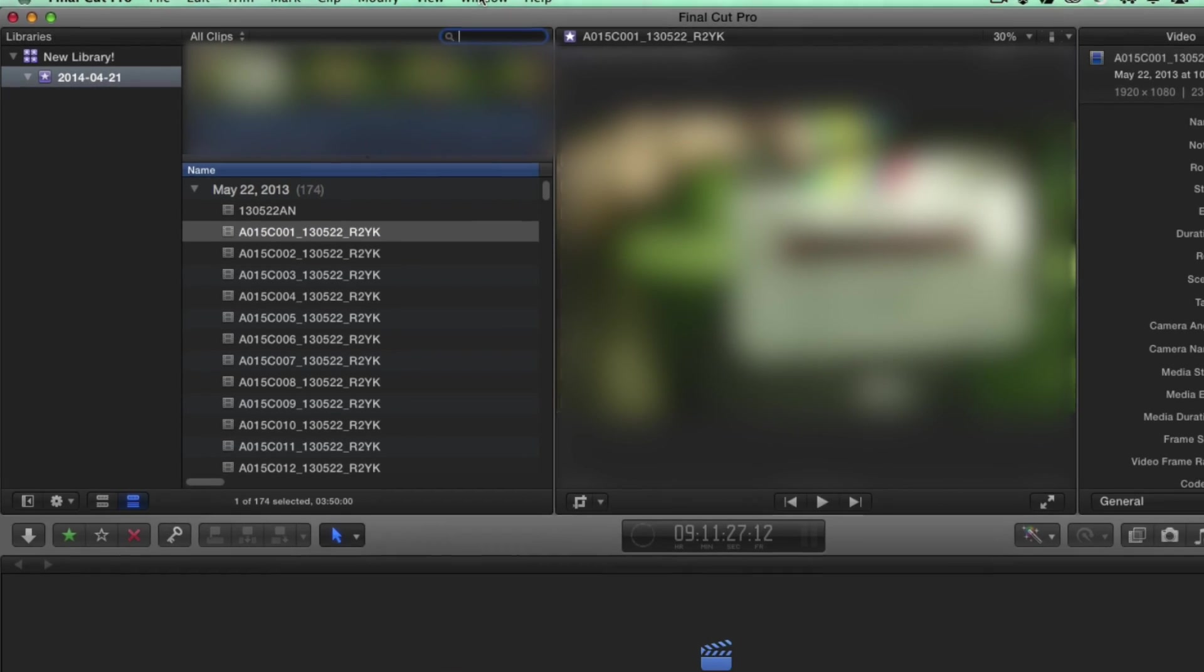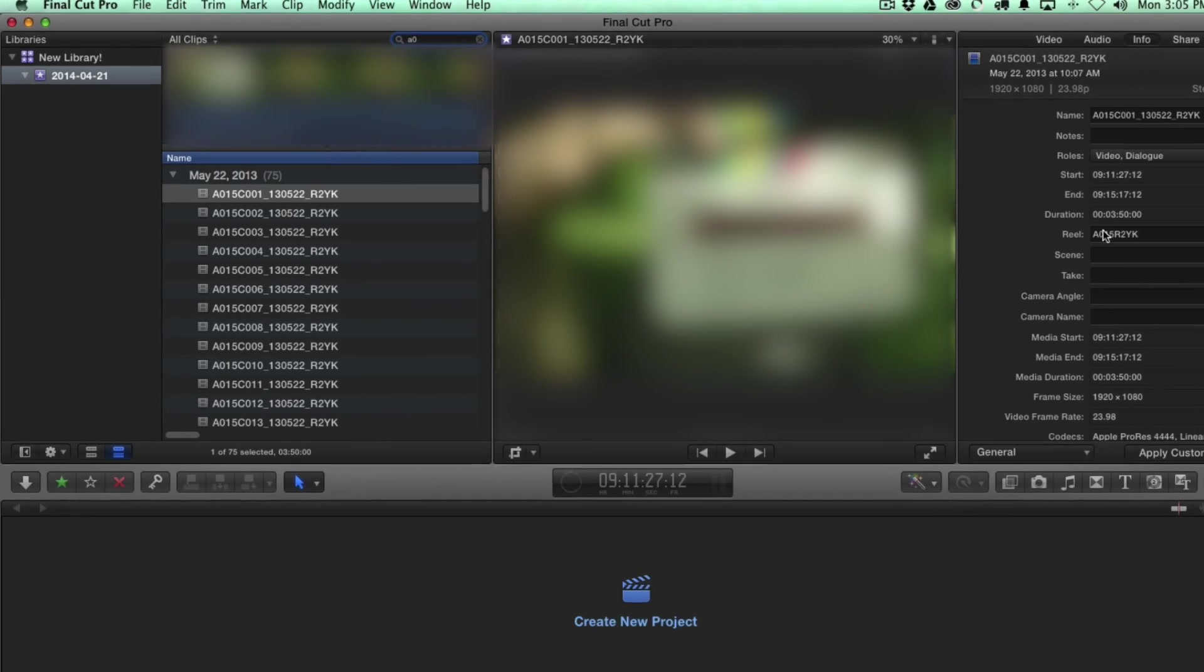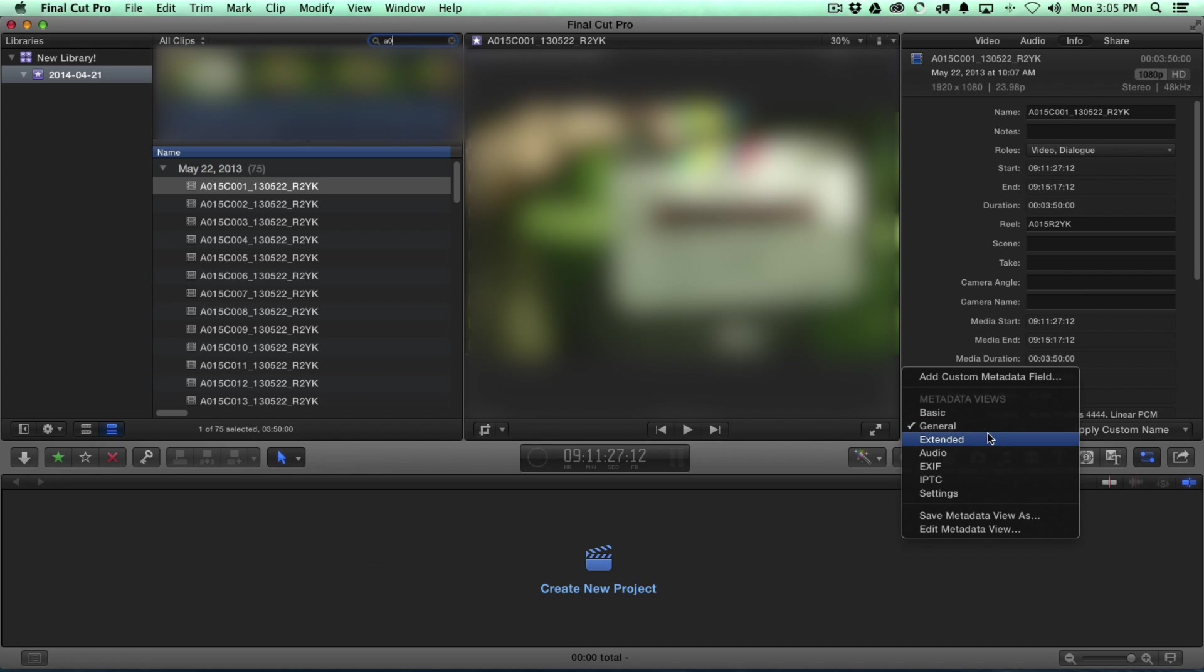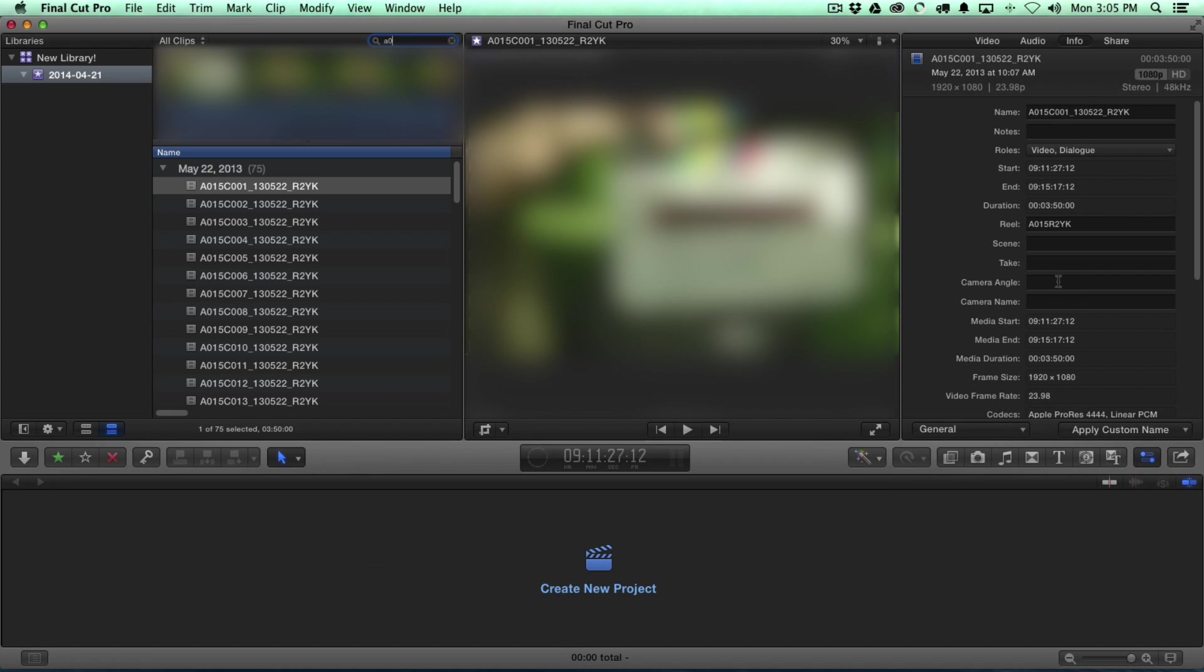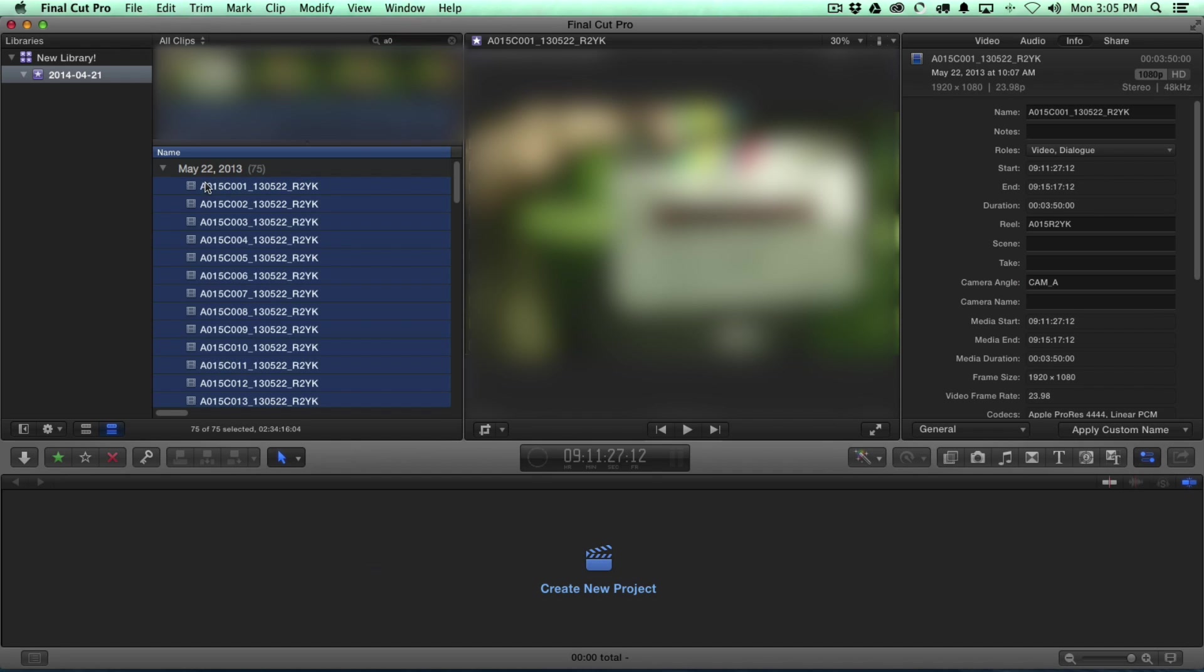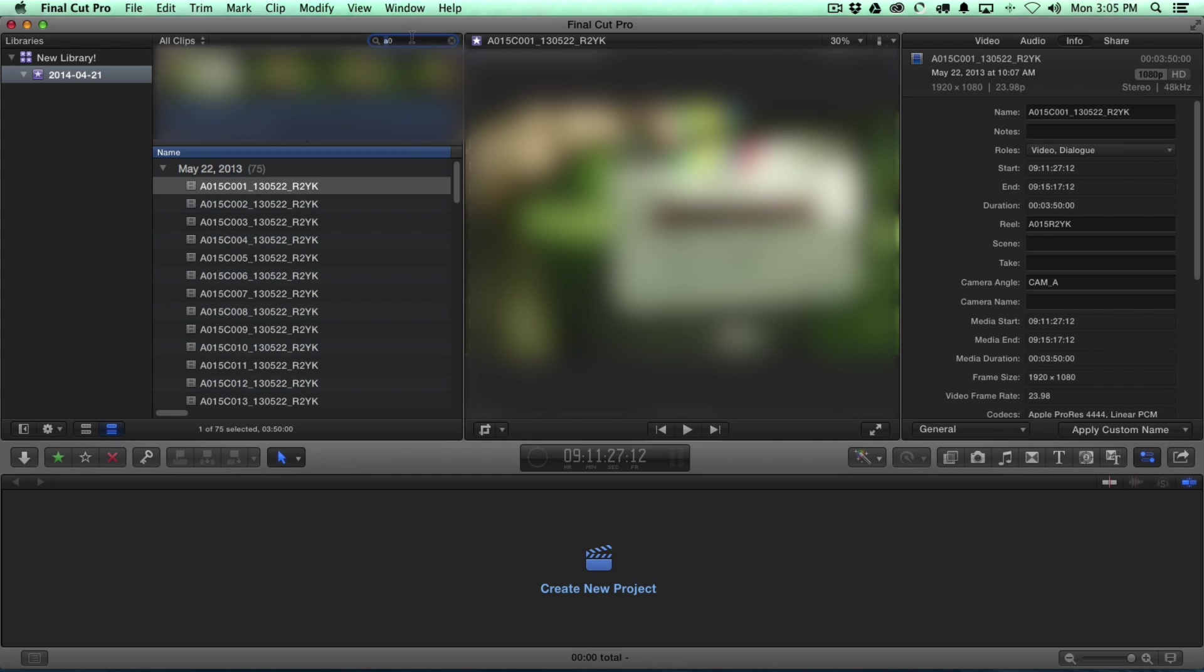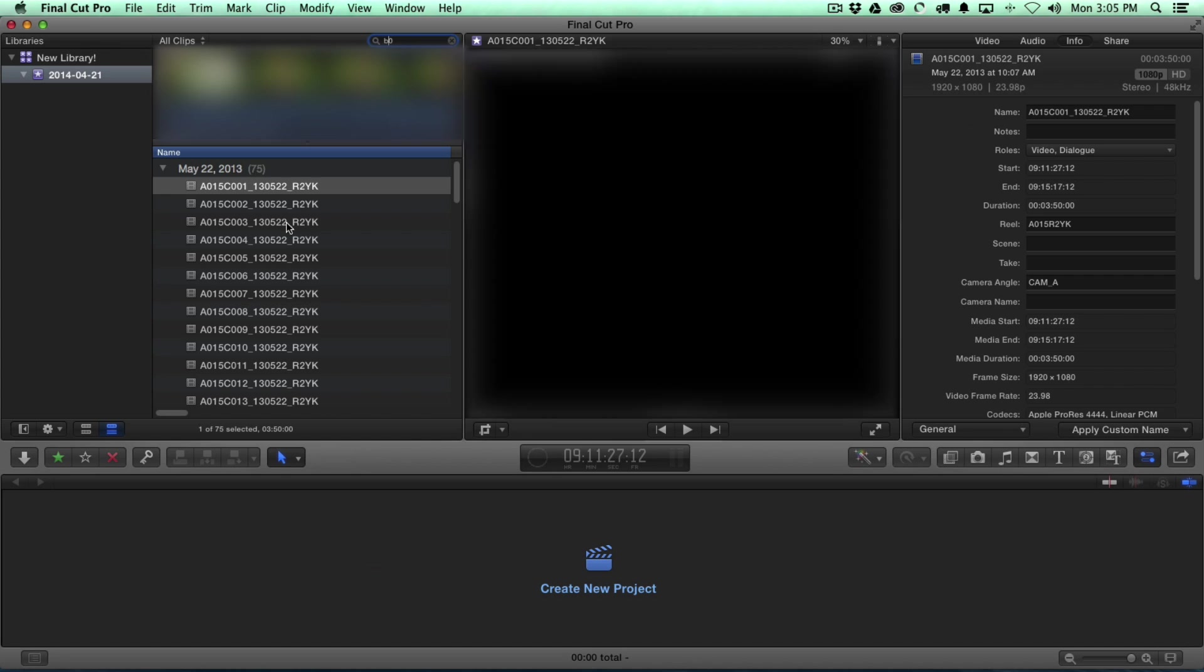So what I'll do quickly is just type in A0. We're over here in our info pane. We want to be in general or extended. And I'll change the angle to cam underscore A. I'm going to do that the correct way this time by selecting all of the clips that are cam A. There we go.